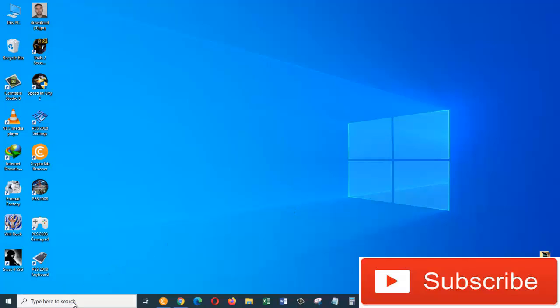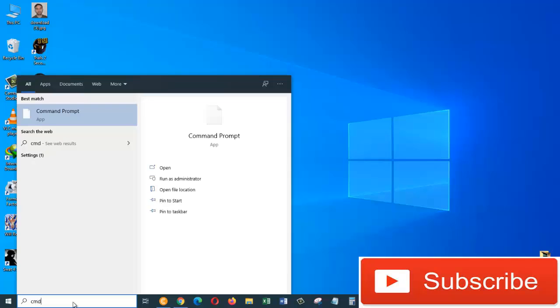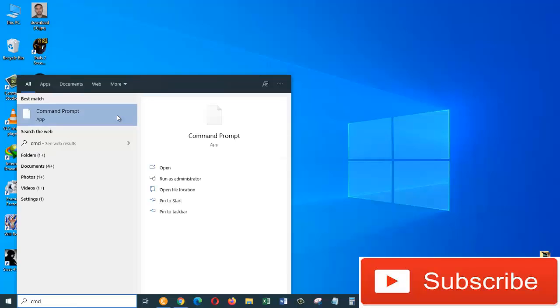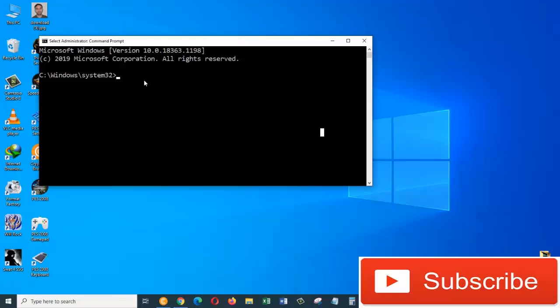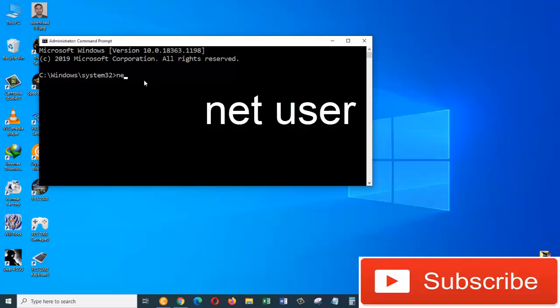We need to come down here to the search box and type in CMD. Now right-click on the command prompt and choose run as administrator. In order to see all current users on this machine, we need to type net space user.